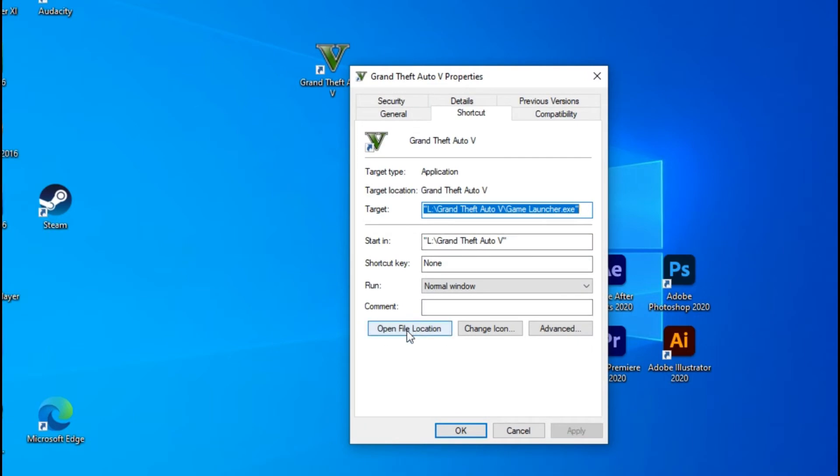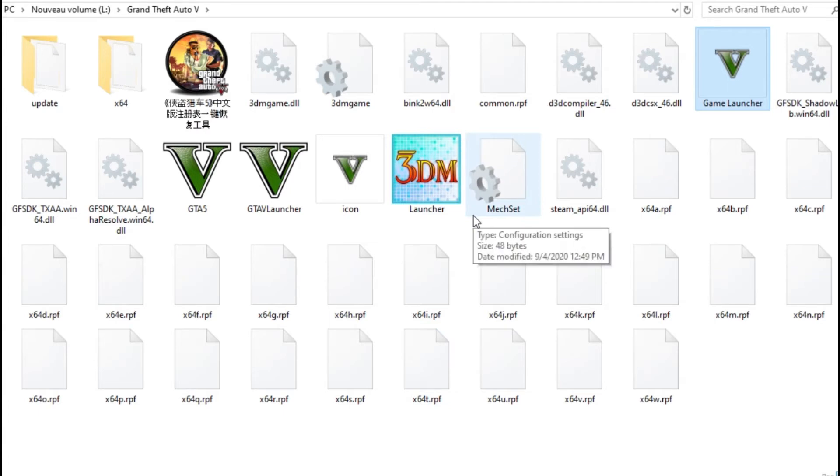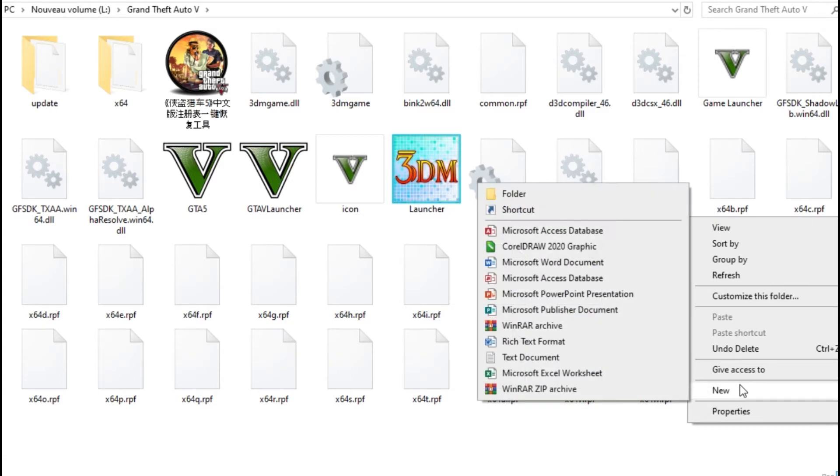Click on it and you go to this location. So now what you do, you just right click here, create new, and you can see here in the list you can find Text Document.